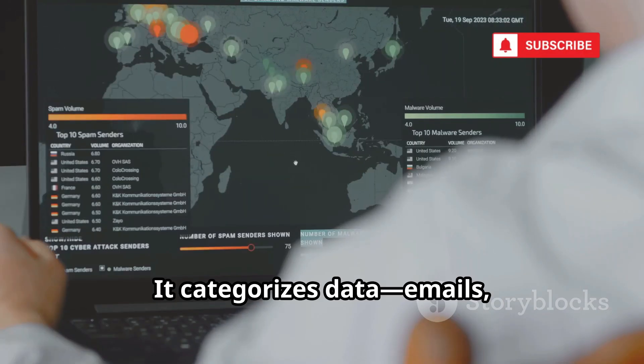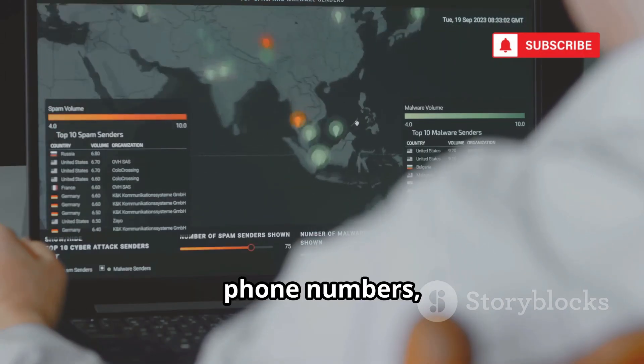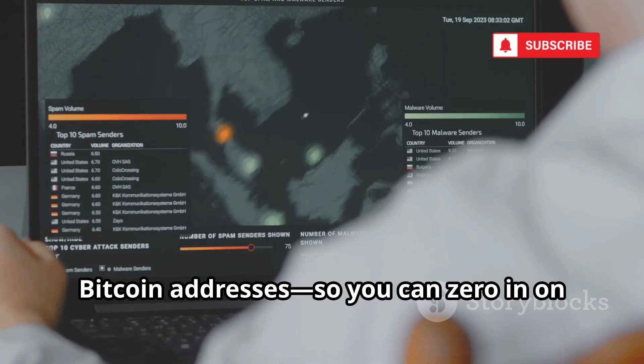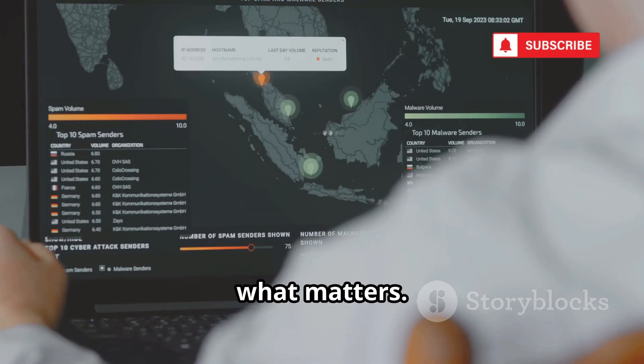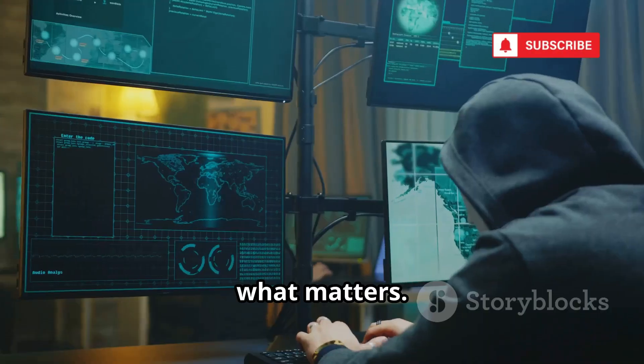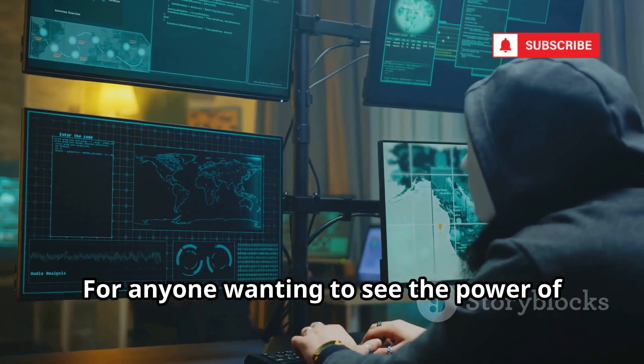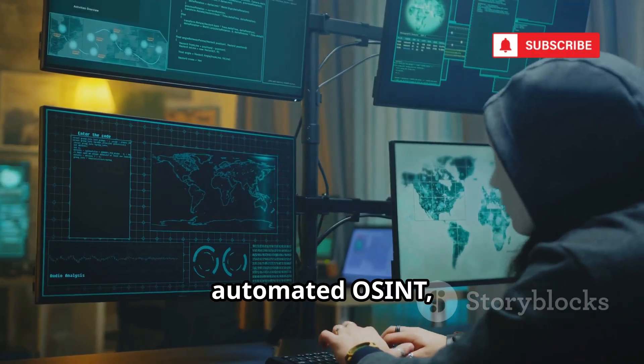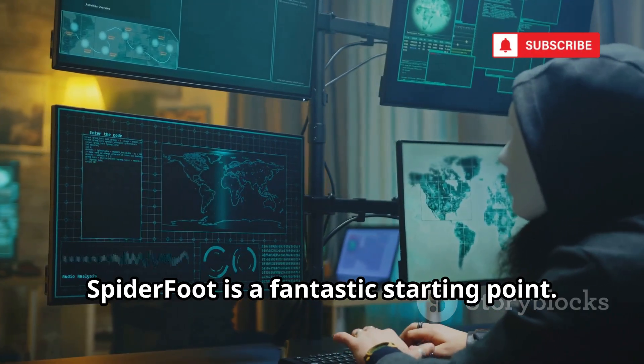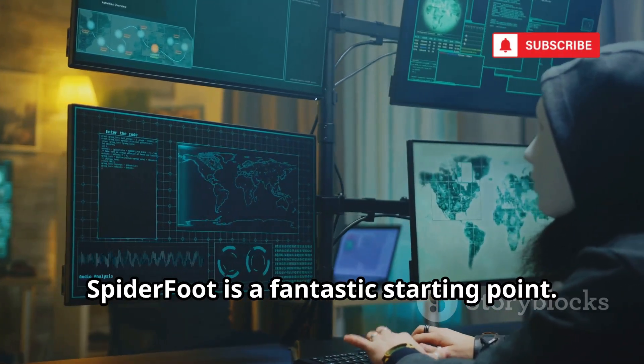It categorizes data - emails, phone numbers, Bitcoin addresses - so you can zero in on what matters. For anyone wanting to see the power of automated OSINT, Spyderfoot is a fantastic starting point.